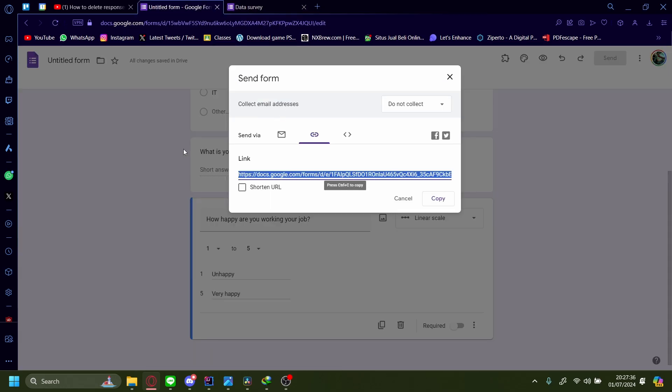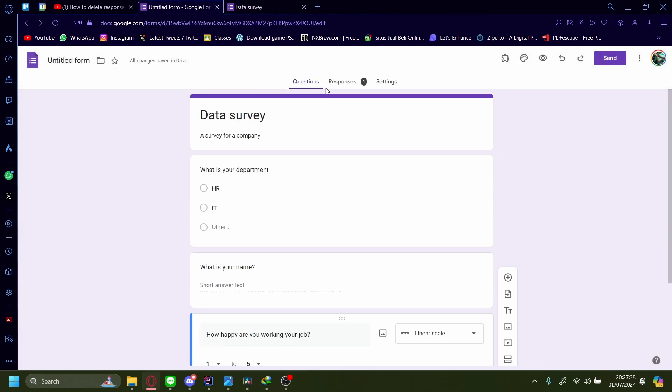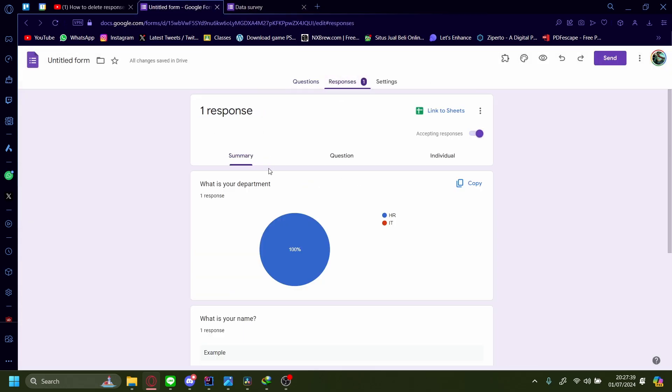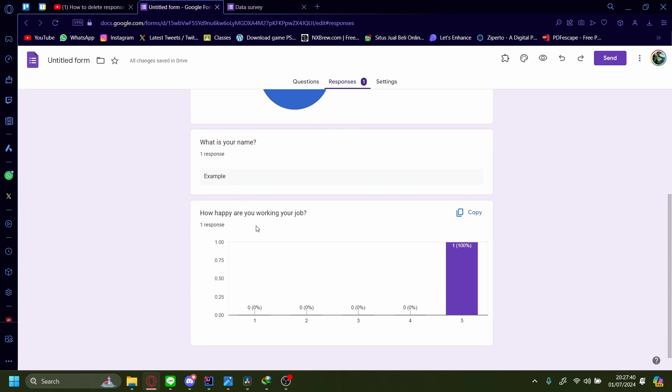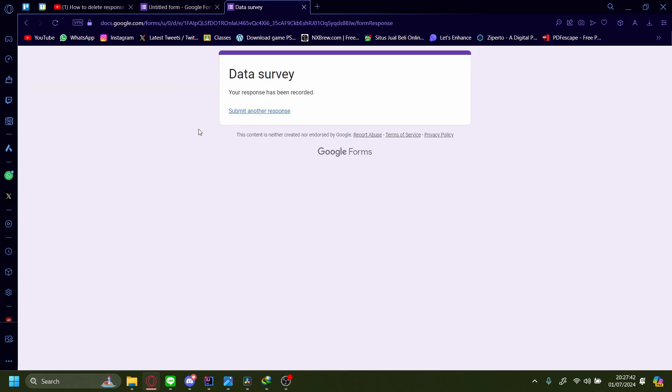You can go back to check your responses here, and as you can see, the responses are now recording. And that is how you make a Google Form and share it as well.